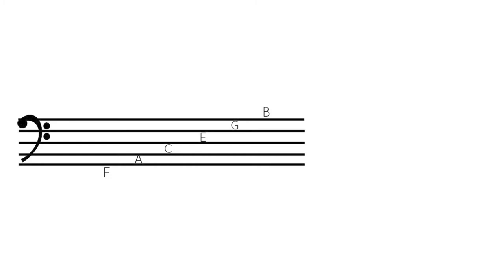And so, for example, the first note, F, down at the bottom there, that's going to be fourth finger on the C string for the cello. The A is going to be first finger on the G string, C is going to be fourth finger on the G string.